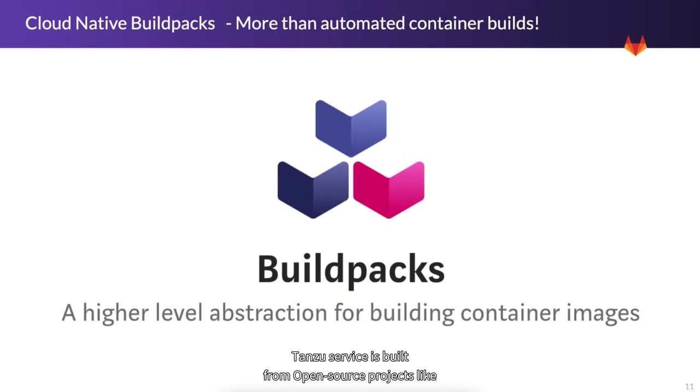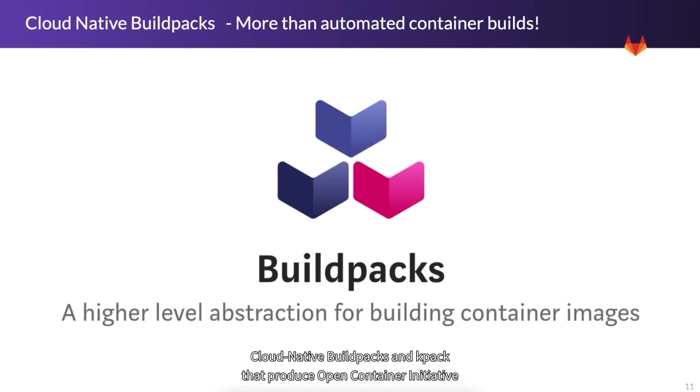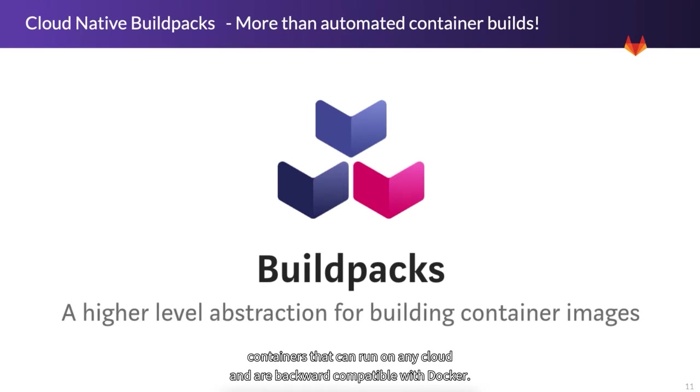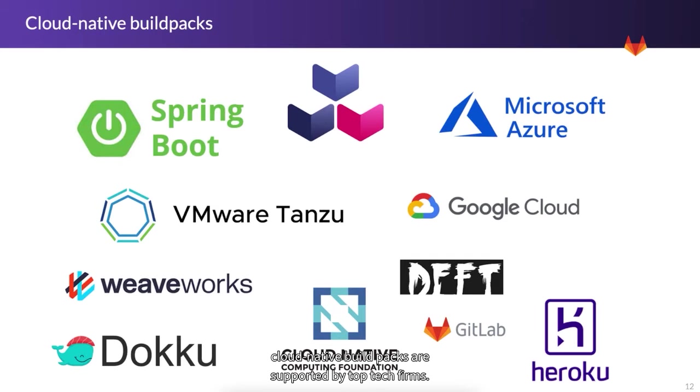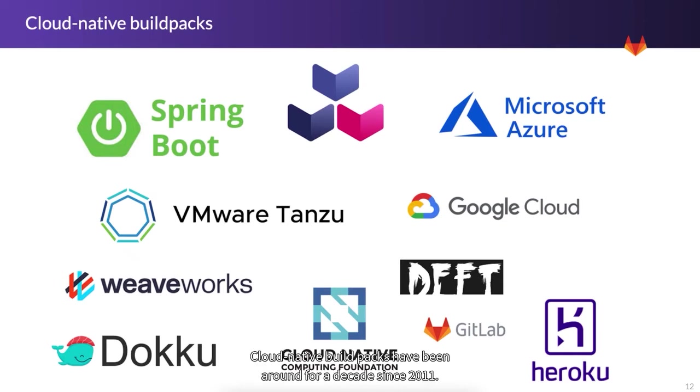Tanzu Build Service is built from open source projects like Cloud Native Build Packs and KPAC that produce open container initiative containers that can run on any cloud and are backward compatible with Docker. Quickly, Cloud Native Build Packs are supported by top tech firms, even GitLab implements Cloud Native Build Packs. Cloud Native Build Packs have been around for a decade since 2011.